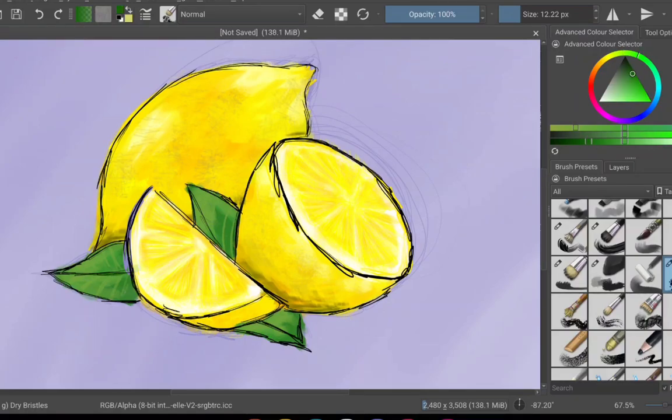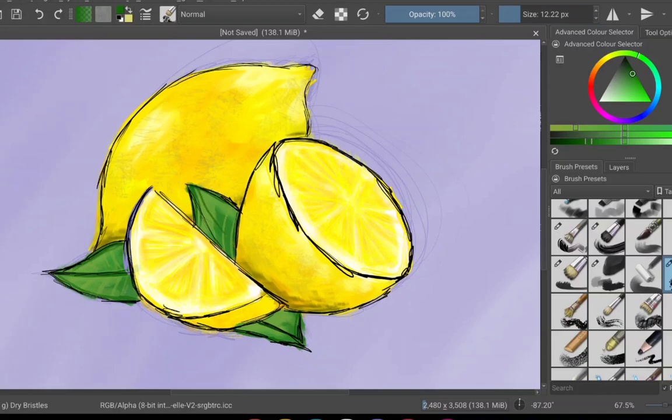And it's slowly coming together. At least you can tell that they're supposed to be lemons. That's a big step. Typically people couldn't even recognize my drawings, so I'm hoping that everything I've drawn so far is recognizable at least.